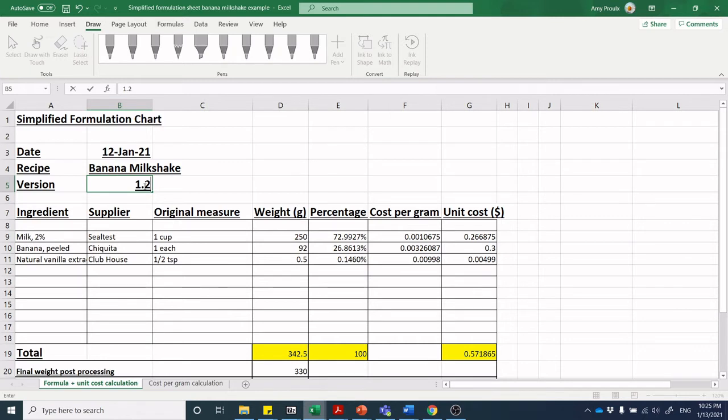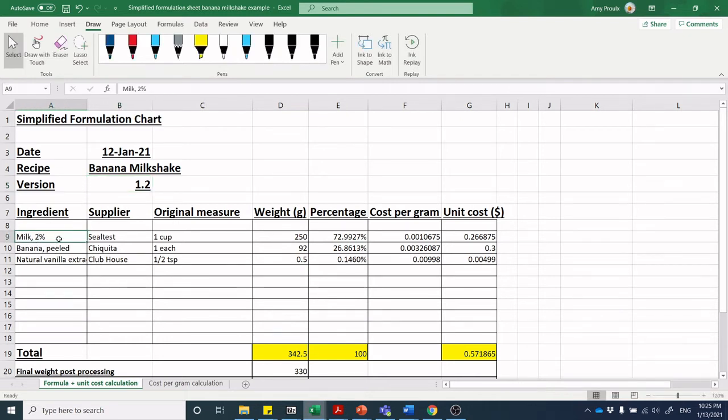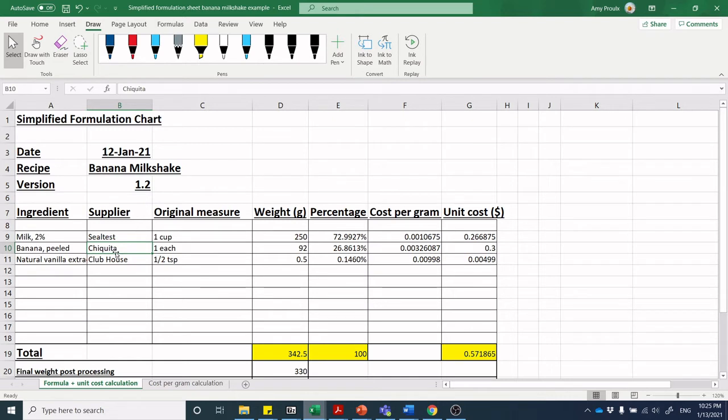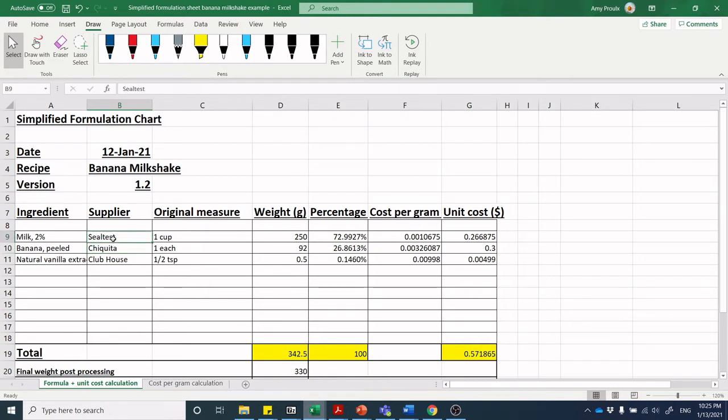Keeping a version code is important. Often times you'll make a product and present it to your manager and they'll say it's okay, then you do it 10 more times and you'll be like the first one was actually the best. If you've got your version codes and files safe, you can go back to version 1 and repeat it. Let's jump into these other boxes. Ingredients: we're naming the ingredients and giving some interesting details. Milk 2% from the supplier Sealtest.